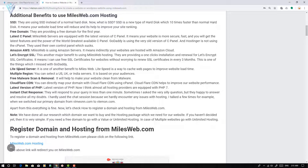The sixth point is LiteSpeed Server. LiteSpeed helps improve your website load time, and a faster website improves your site ranking. The seventh point is multiple regions — you can select a US, UK, or Indian server. You should select the server location based on your audience. Milesweb also provides free malware scan and removal.